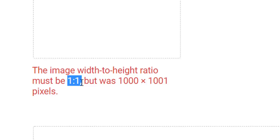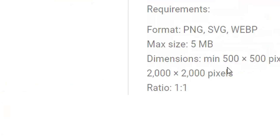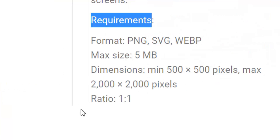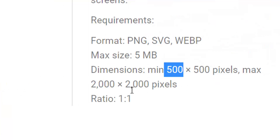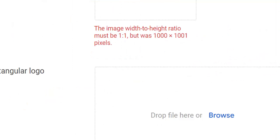But the logo that I just created in Illustrator is coming out at 1000 by 1001 pixels, and that doesn't meet these requirements. For example, a minimum of 500 to a maximum of 2000 at a 1 by 1 ratio should be short work for Illustrator.